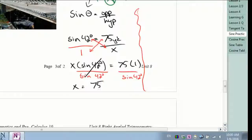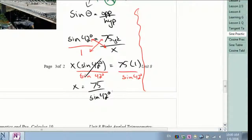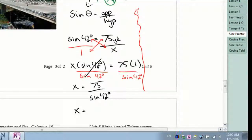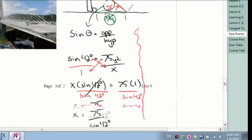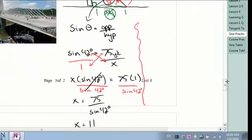I end up with x equals 75 divided by the sine of 42 degrees. Plugging that into my calculator: 75 divided by sine 42. The question asked for the nearest hundredth of a yard, so the answer is 112.09 yards.